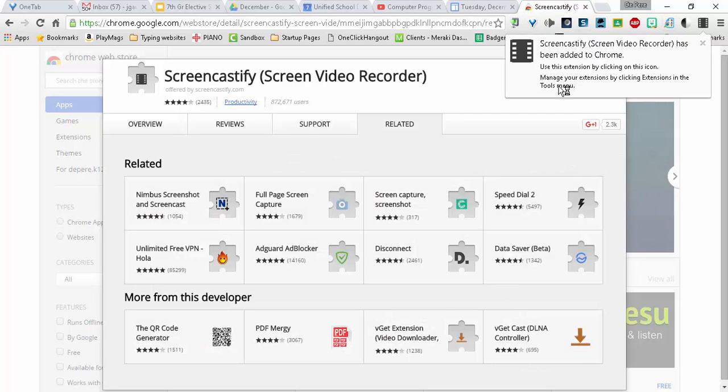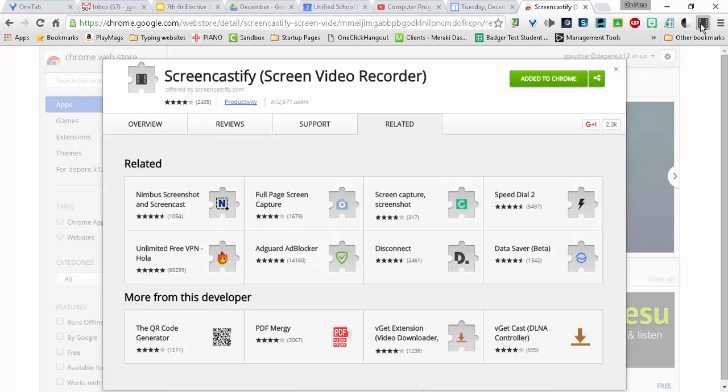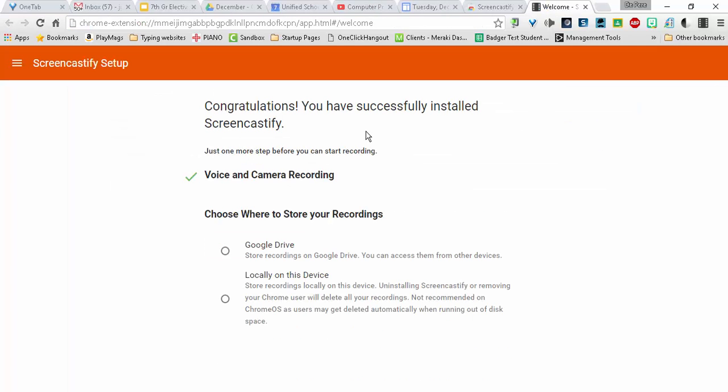Once it's up there, it's going to say it's been added to Chrome, so you can go ahead and click on it, and then it'll bring you to this step.